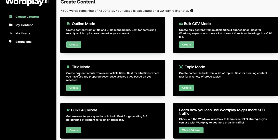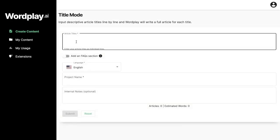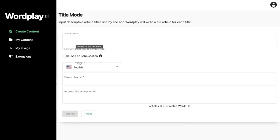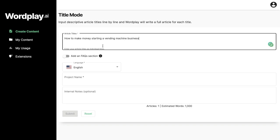The easiest and most popular template would be the title mode template. In order to get started, all you have to do is enter a title for a blog post you'd like to get a full-length article on, submit this to Wordplay, and you'll get a full-length article back in return. To use this template, just describe the title of the article you're writing about.